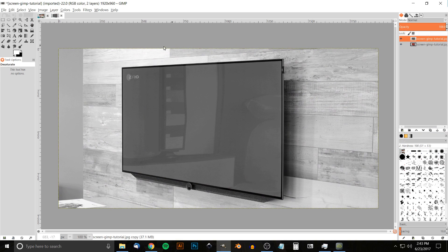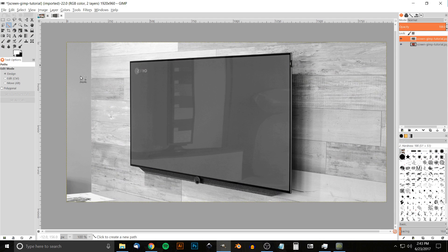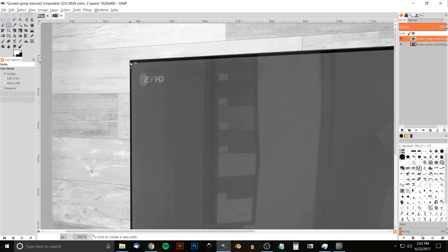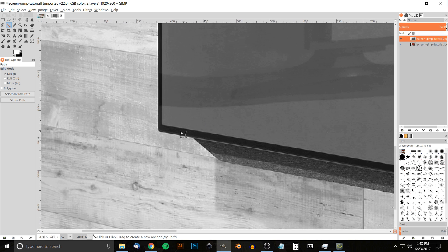Now I want to get rid of the area outside of the screen, because we still want the color of the walls in there. I'm going to grab the Paths tool — keyboard shortcut is B — and zoom in on the top-left corner by holding Ctrl and rolling up the mouse wheel. I'll put a point right here and move down to put a point down there.